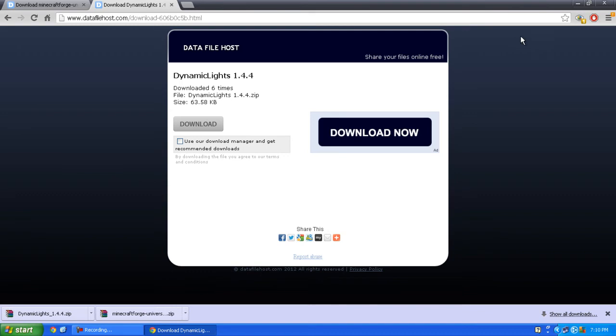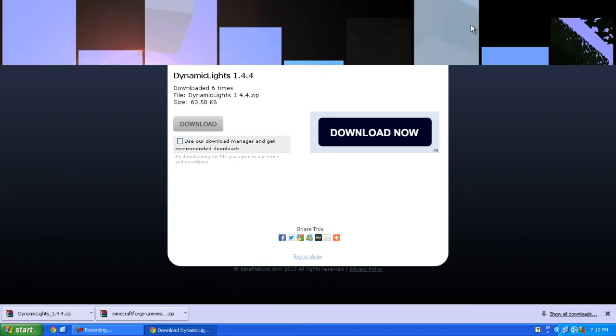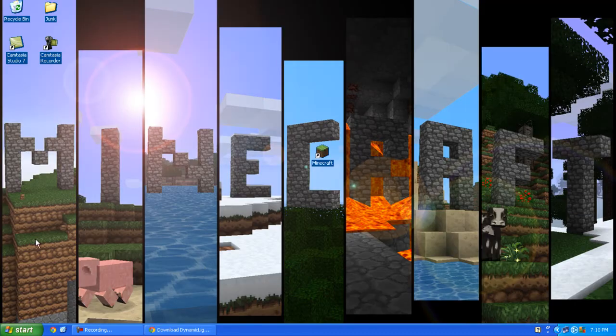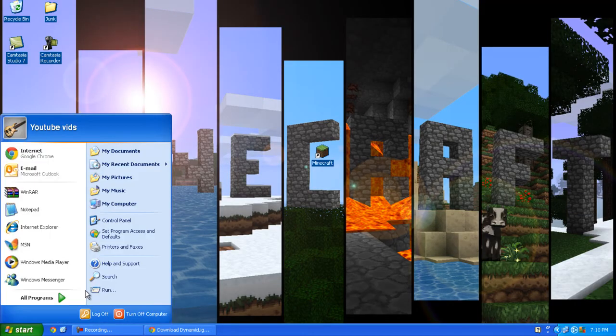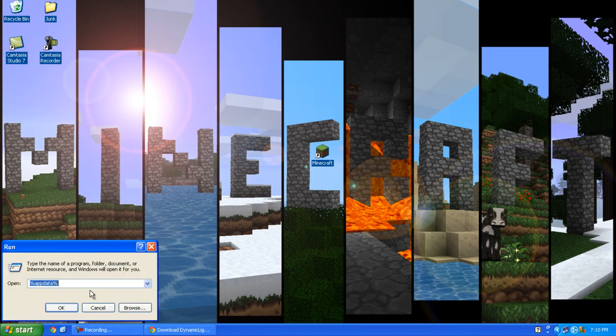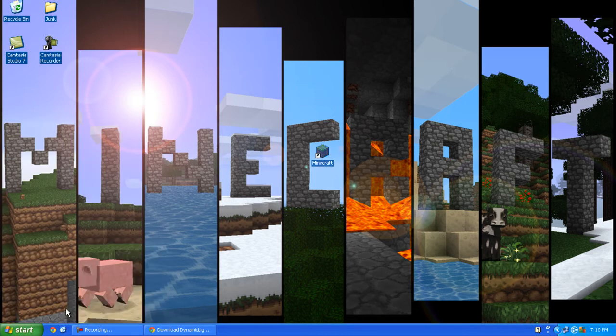I'm going to minimize the browser. Now you want to click Start, Run, and type %appdata%, then click OK.